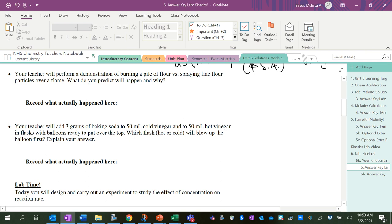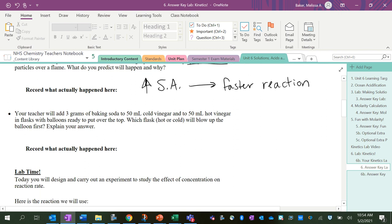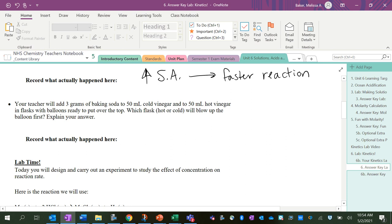In class, I did a pile of flour where I just tried to take a flame to it and it didn't do anything. And then when I sprayed fine flour through the flame, increased surface area meant a faster and more explosive reaction. If you have a higher surface area, that allows those reactants to come in contact much easier. Similarly, if you have baking soda being added to cold vinegar versus hot vinegar, in the hot vinegar the molecules move faster and collide with the baking soda faster, so that makes the reaction faster overall.